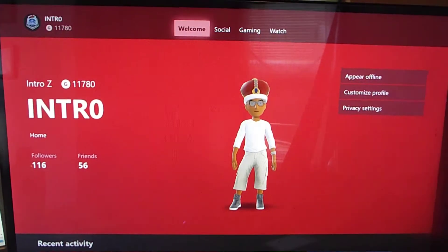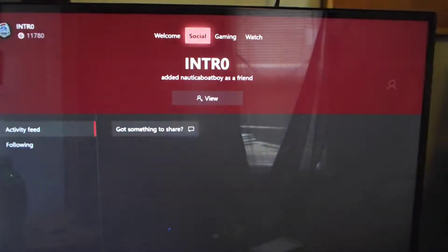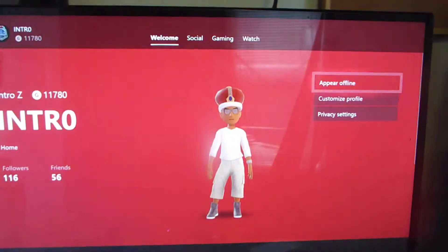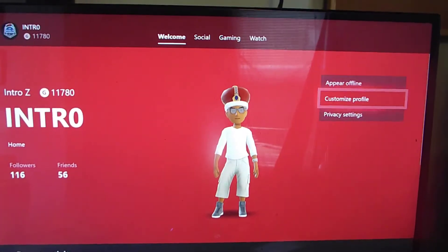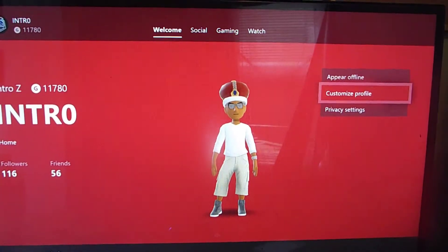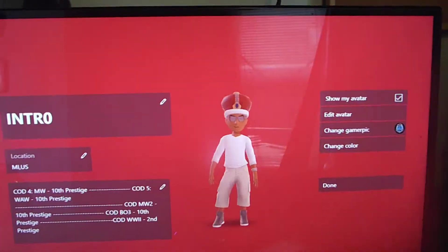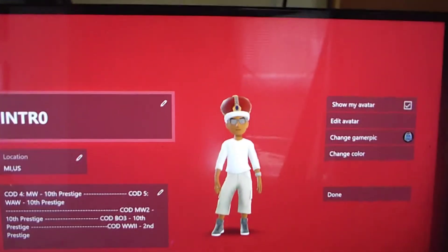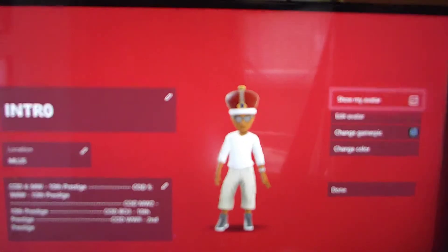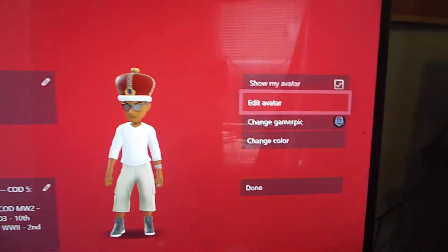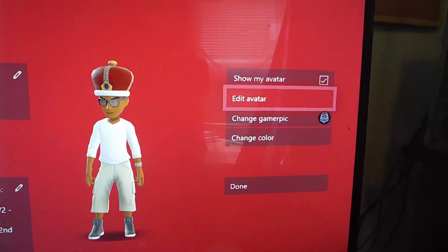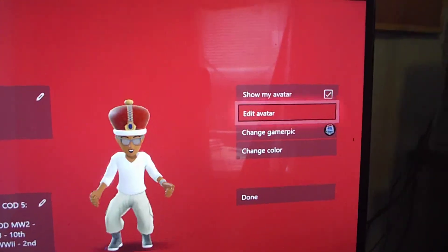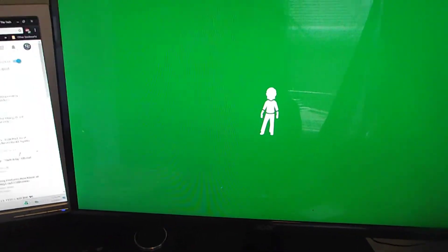You're going to want to go down to 'Customize Profile.' Once you're here, you'll see your bio, your gamertag, and some options on the right side. On the right side you can see it says 'Edit Avatar' — click that and it'll bring you into the avatar editor.